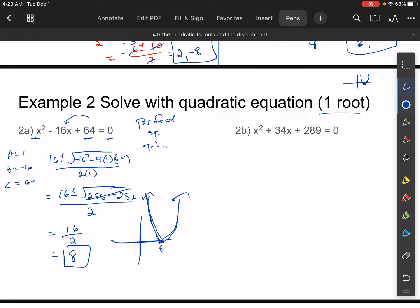For 2B, same kind of deal. What happens inside the square root sign — that thing is known as the discriminant. So we're going to do some rules with that here in a second. When the discriminant goes to 0, we know that we have one root, and that's what's going to happen here as well. I'll let you work that one out — you should be getting negative 17.